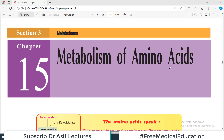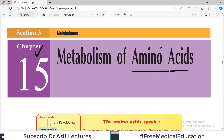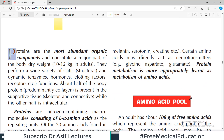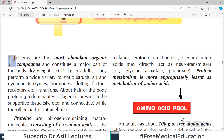Hello everyone and welcome back to my playlist of biochemistry. Today we are going to start chapter number 15 which is about metabolism of amino acids — protein metabolism. It's a long chapter so we will divide our discussion into multiple videos. Today I am going to focus on the general concept which is about the amino acid pool in the body.